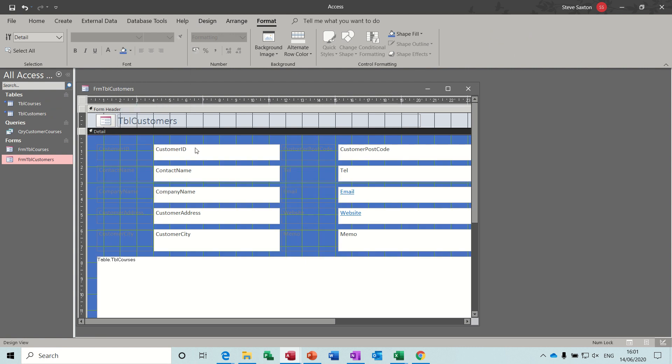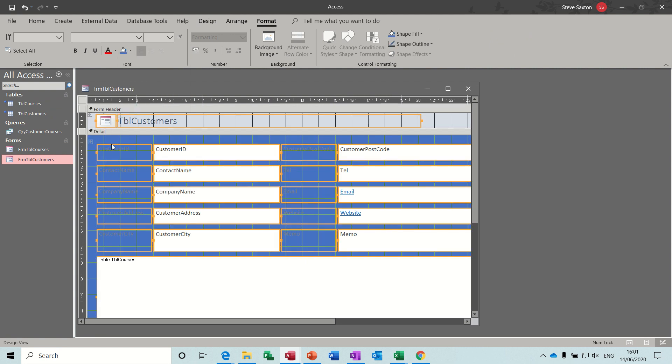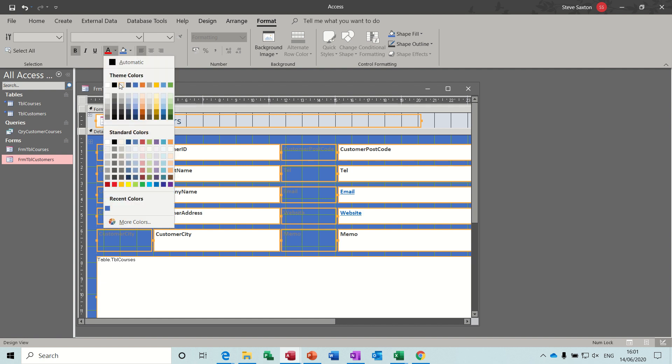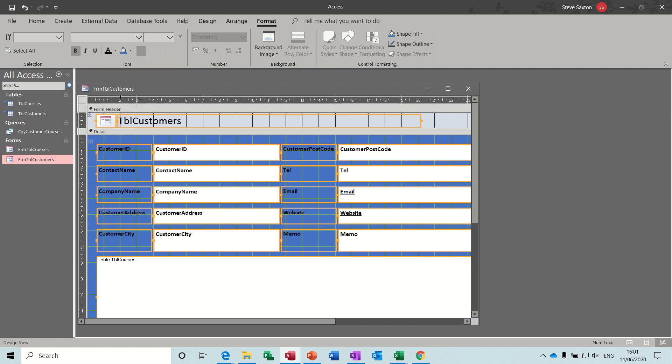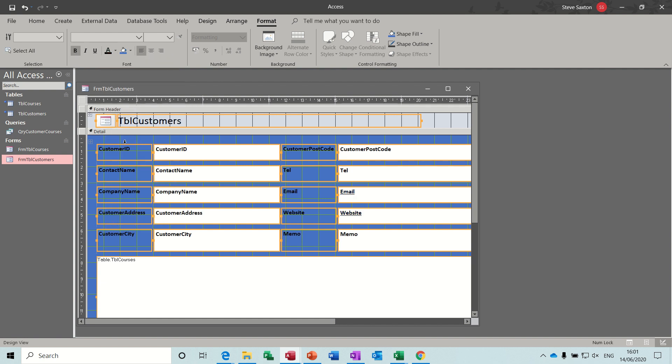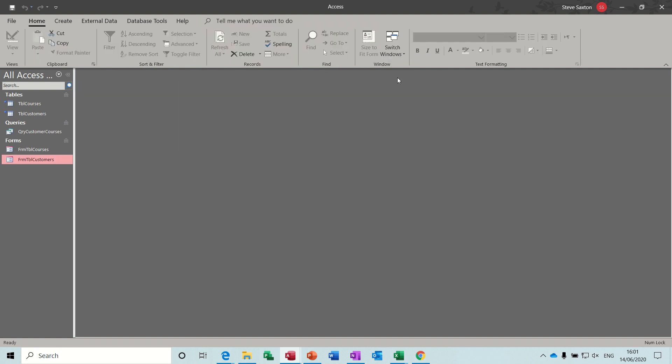Bear with us while I do some horrendous colour schemes. Select that, go with it in bold, change the font to black. There you can see it, save the changes, close it down, close the whole database down.